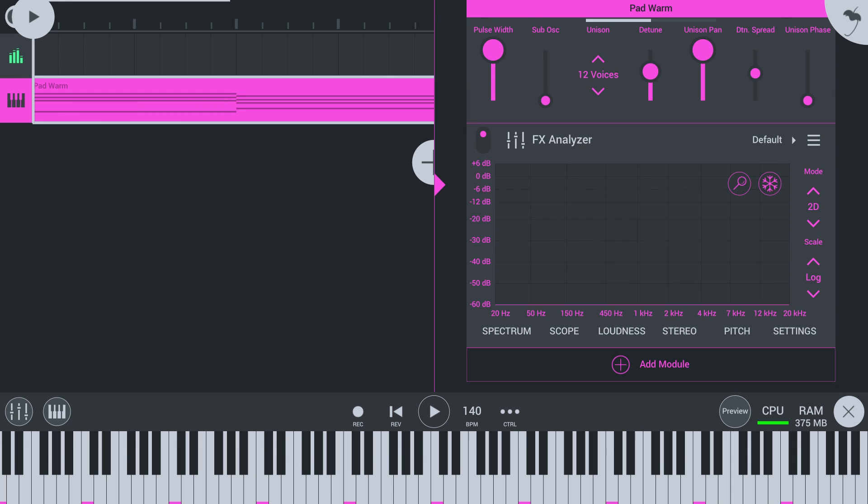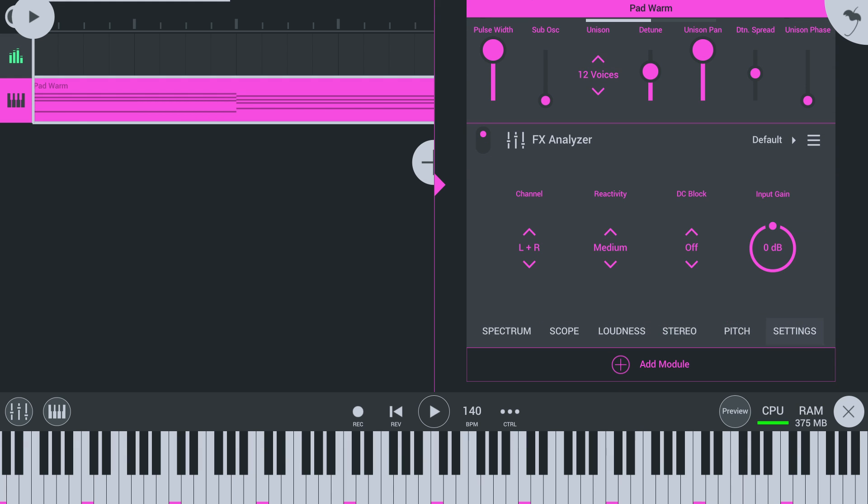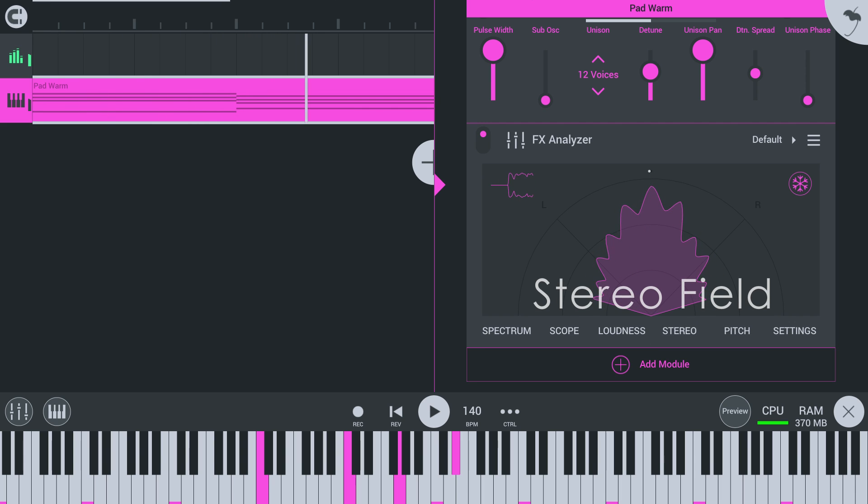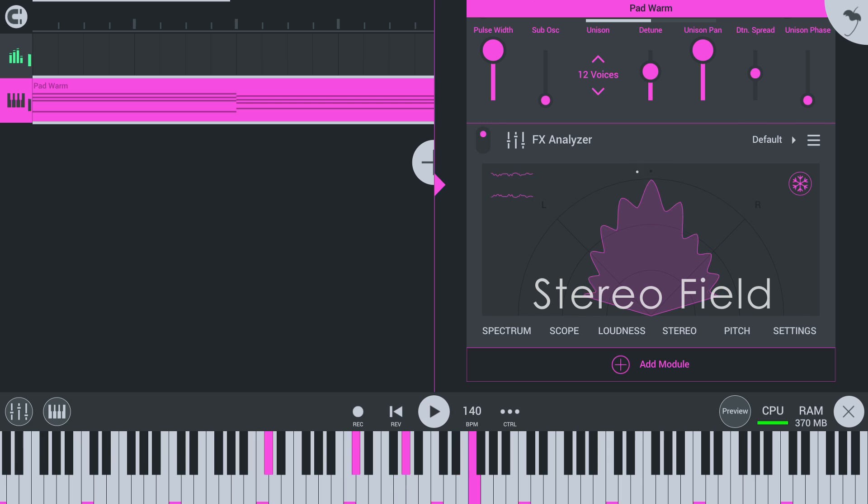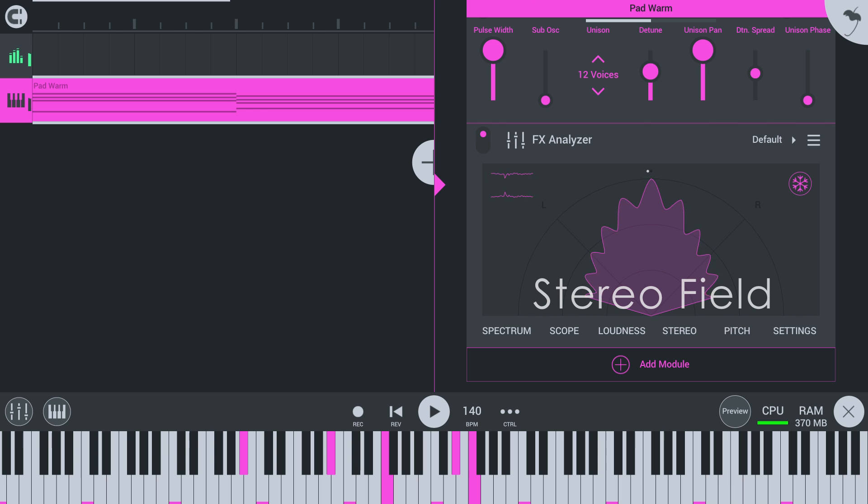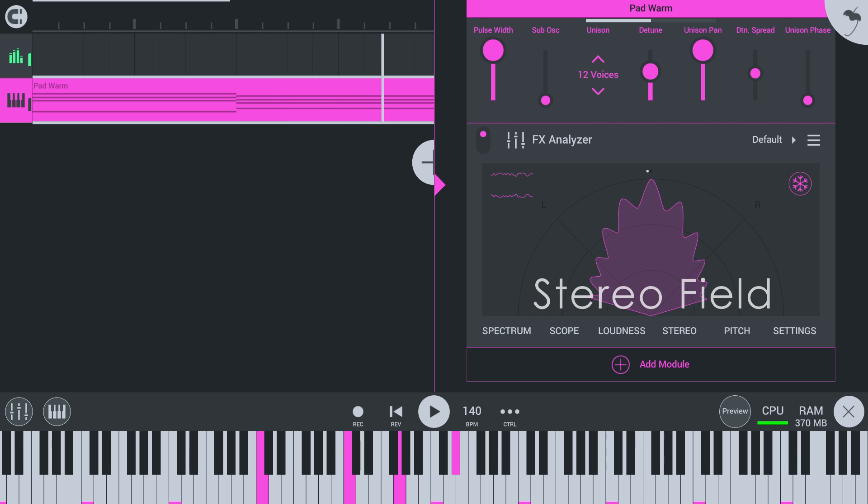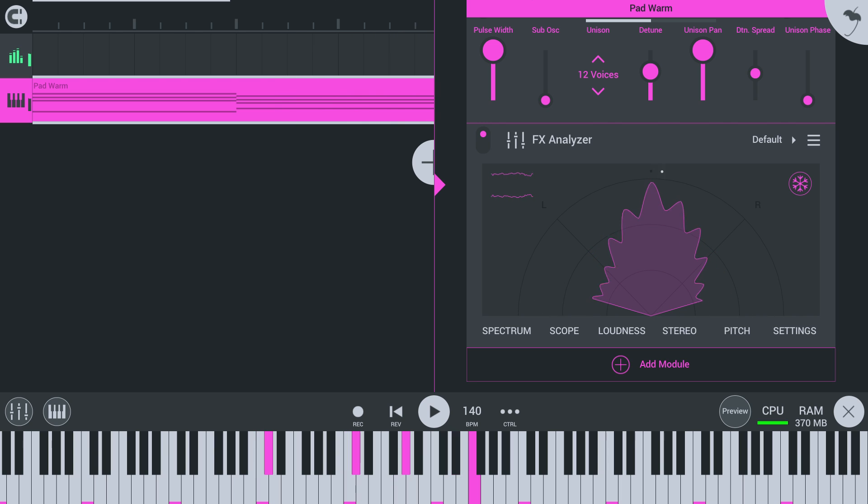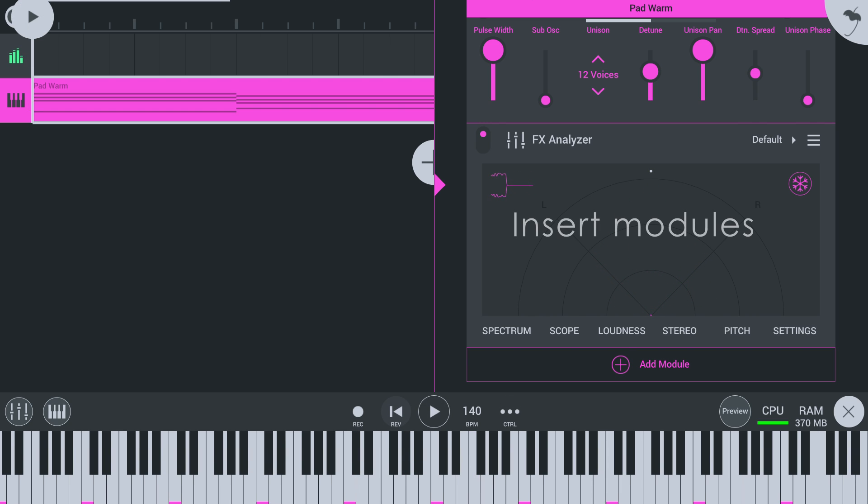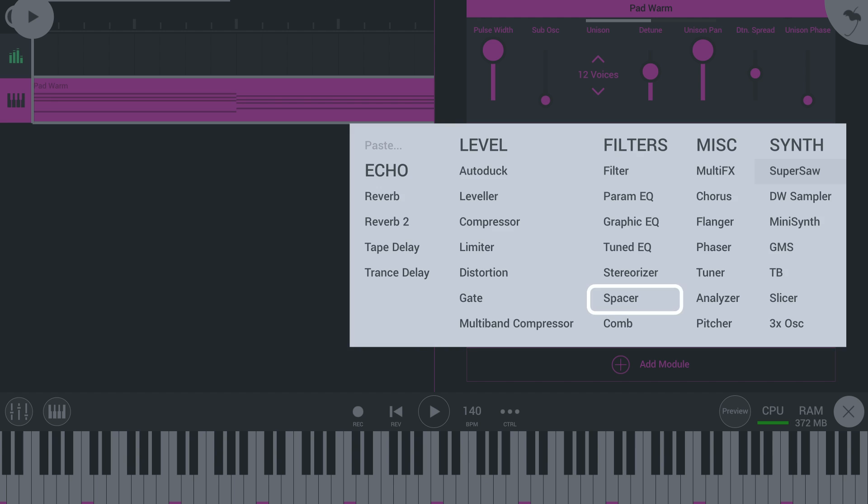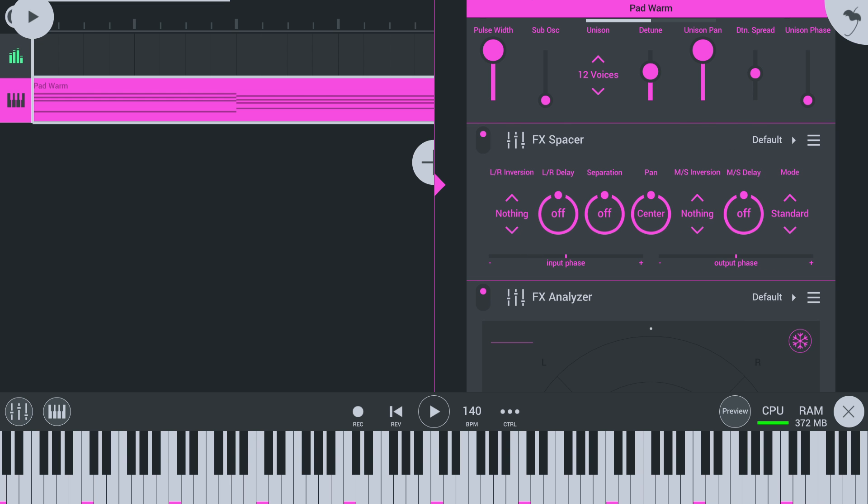I'll get a stereo visualizer so we can see changes to the stereo field easily. So, how can we access mid and side parts of the mix in FL Studio Mobile? The spacer module has a mode to convert the normal left and right stereo signal into a mid-side signal.